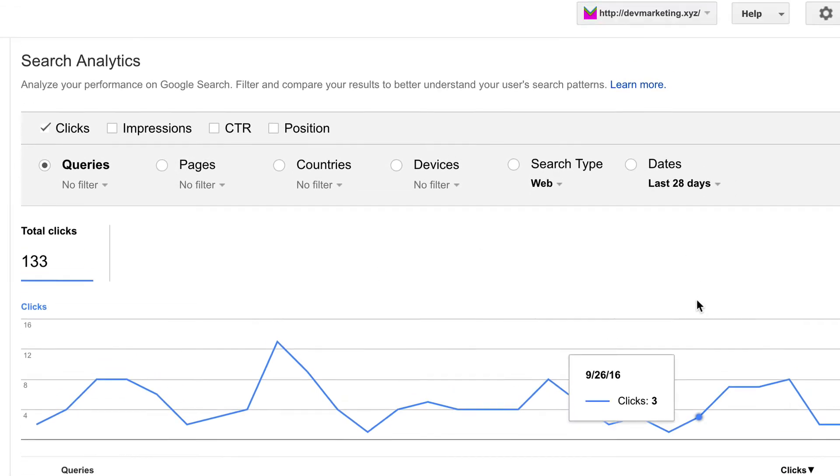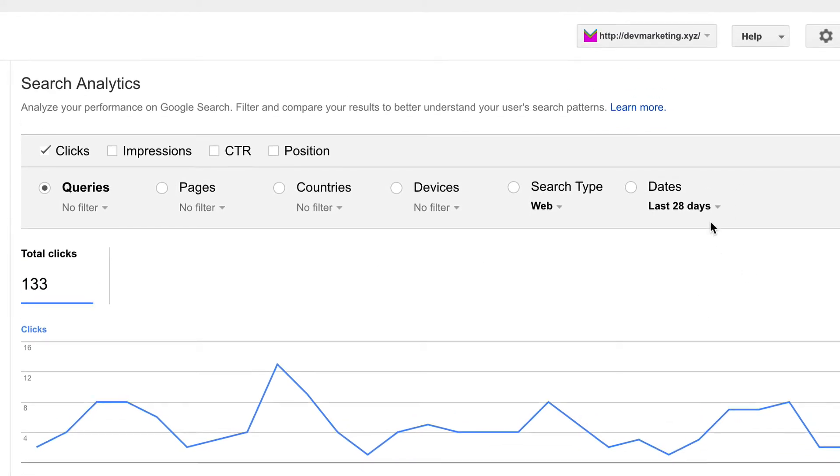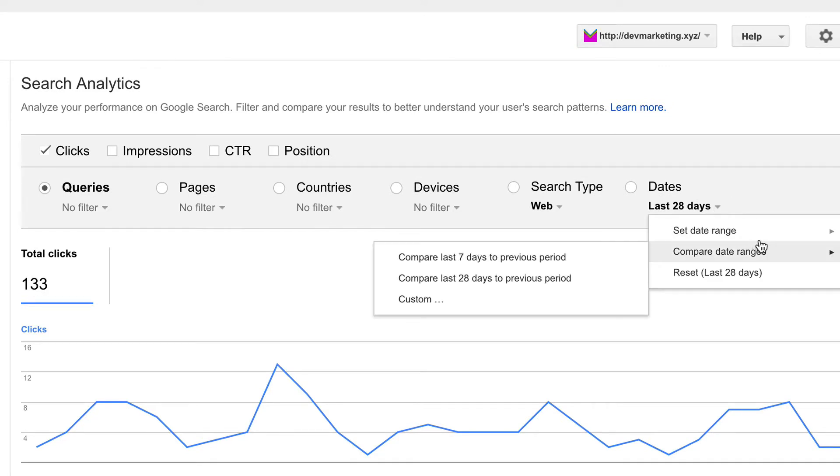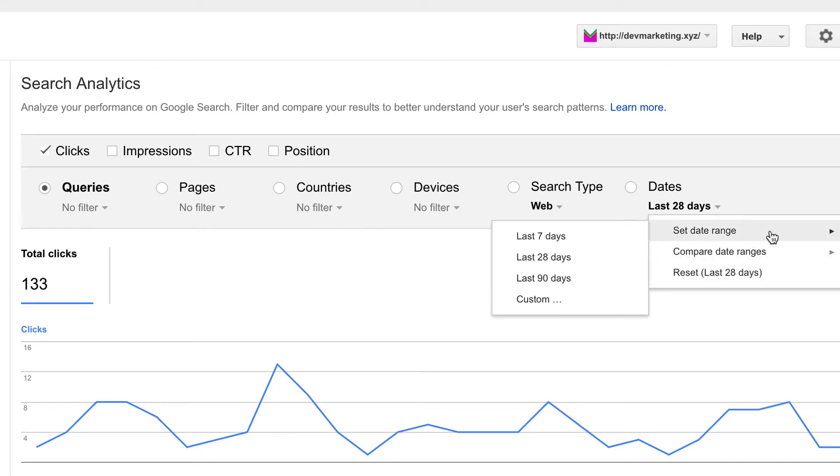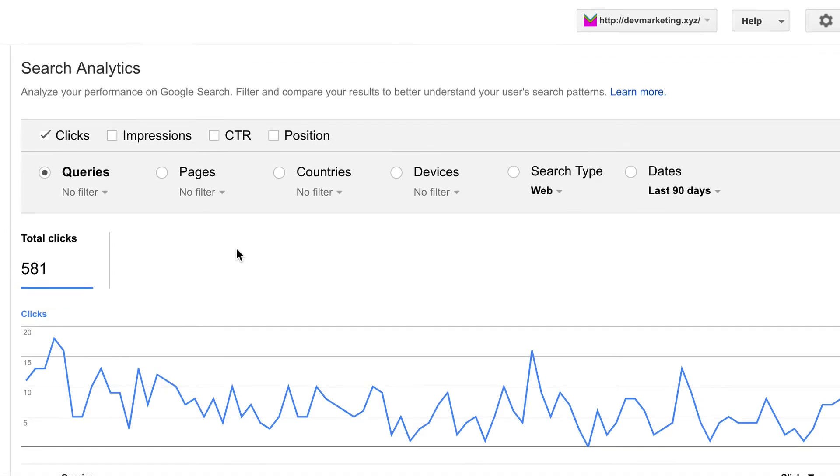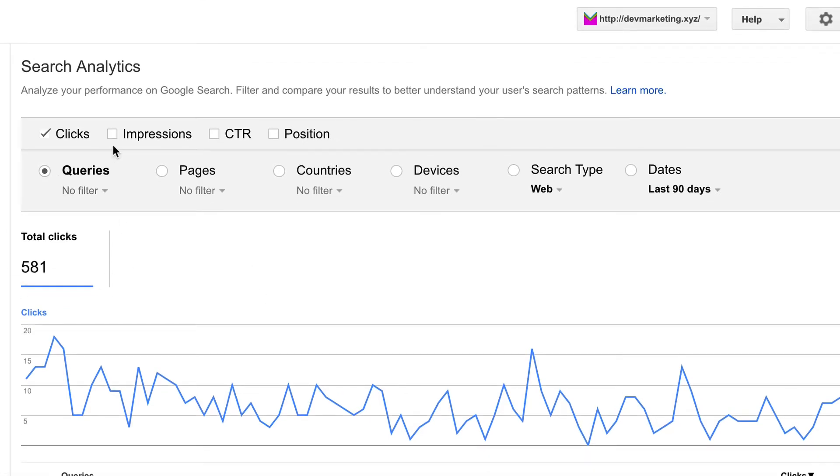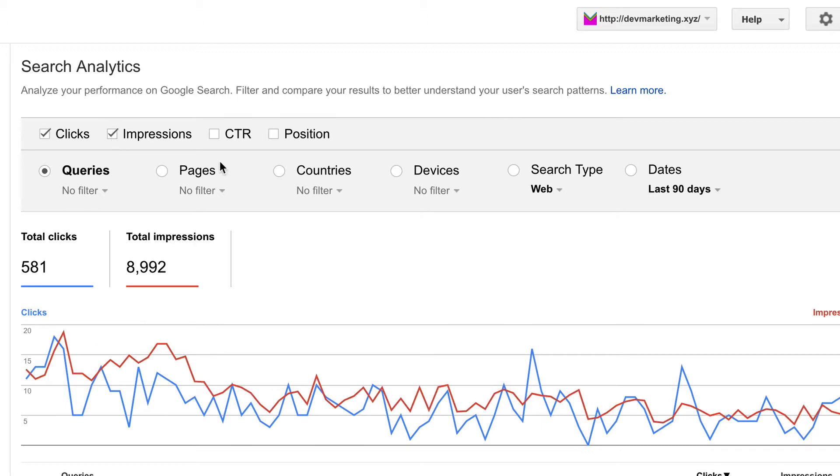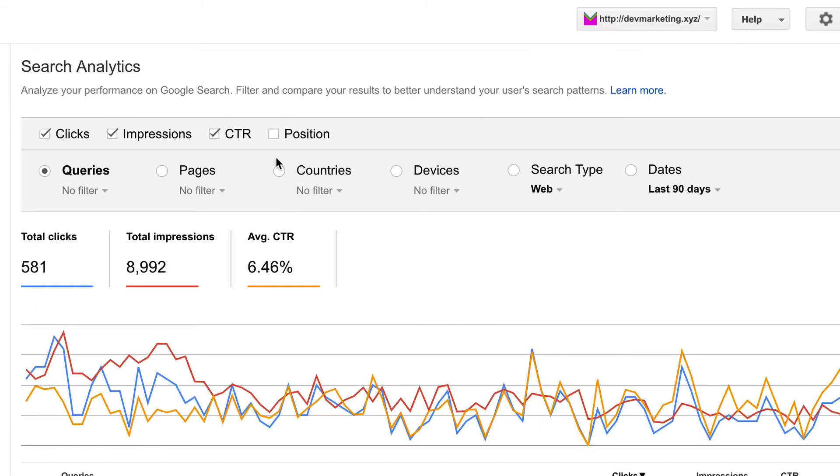All right, now what I'm going to do is increase the date range here. This is just the last 28 days, so let's set a date range to the last 90 days. And right now I'm on queries and I'm going to put in impressions, CTR, and position here as well.